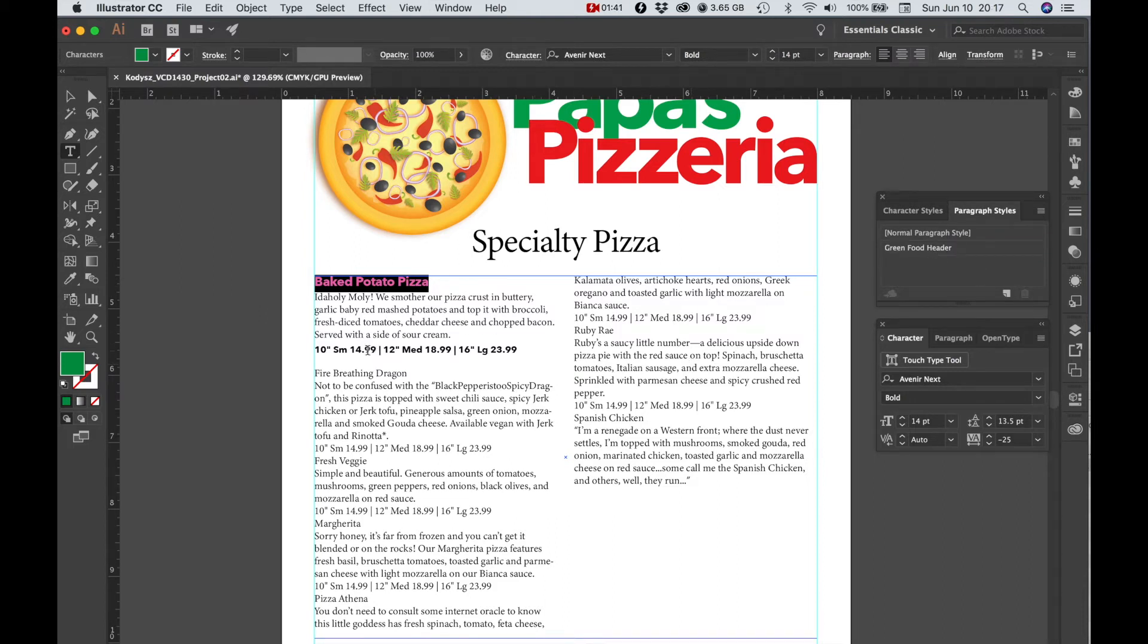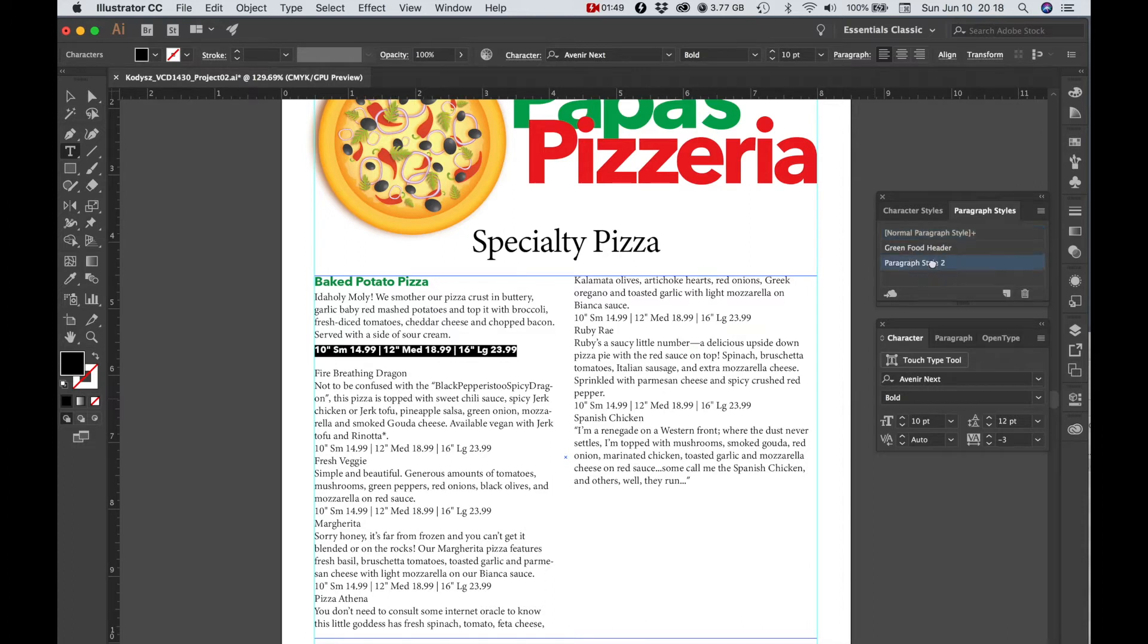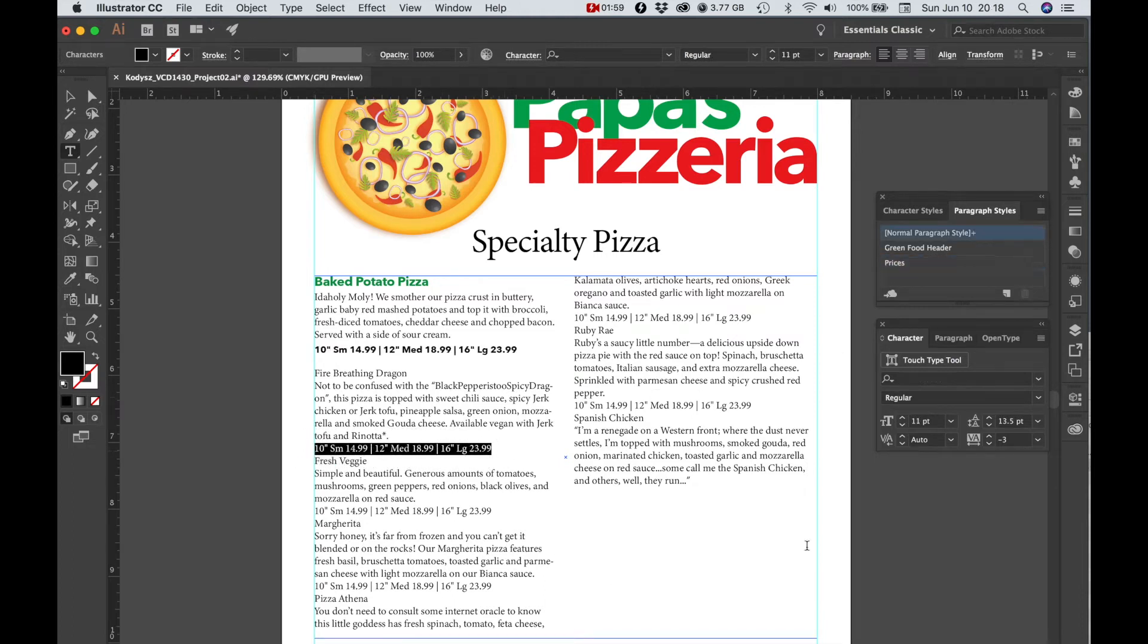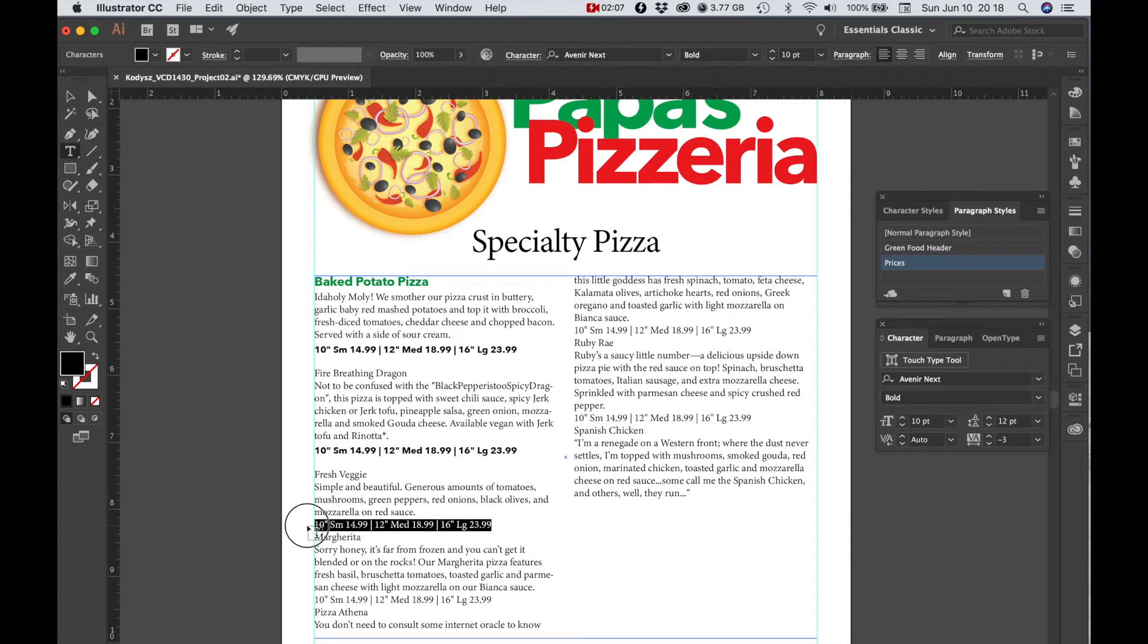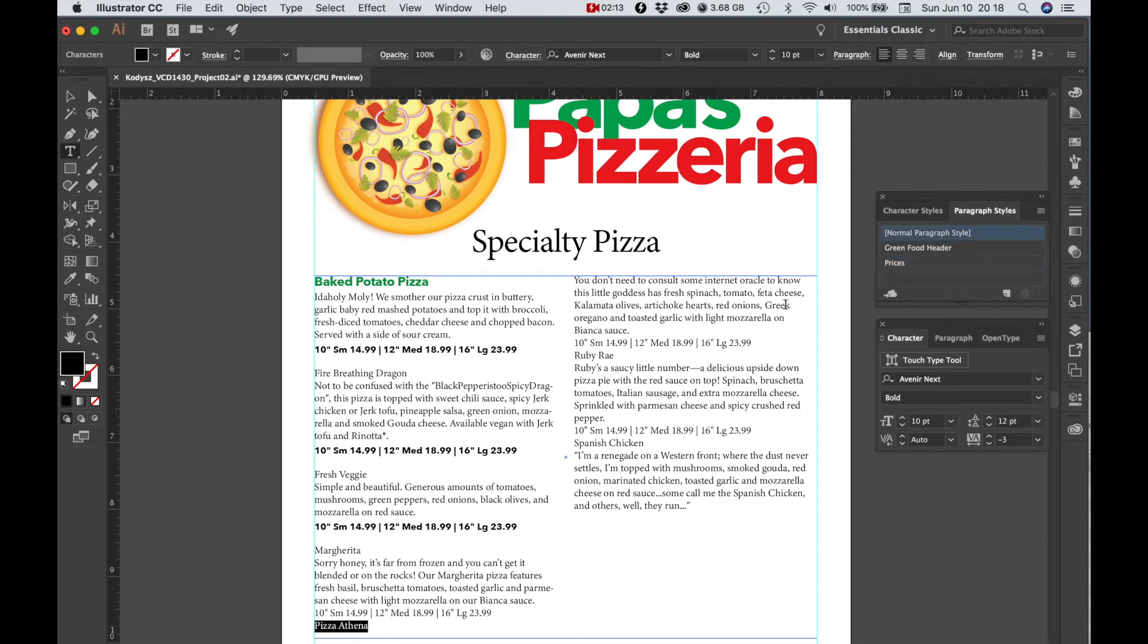And then I'm going to create a style out of these prices. So I'm going to create a new style, and I'll name this. Now when I select some text, and I choose the paragraph style that I want to apply, I'll go ahead and do that for the rest of the prices.